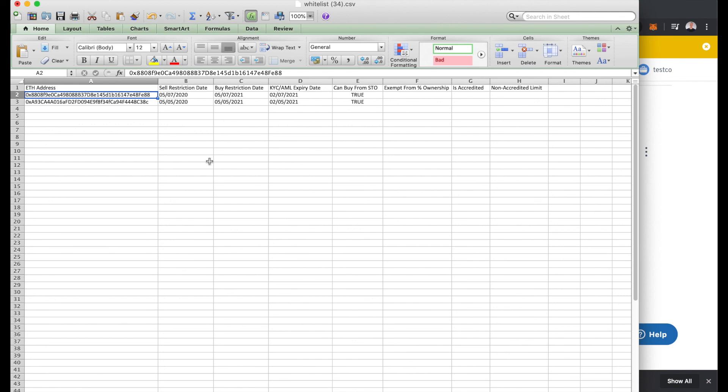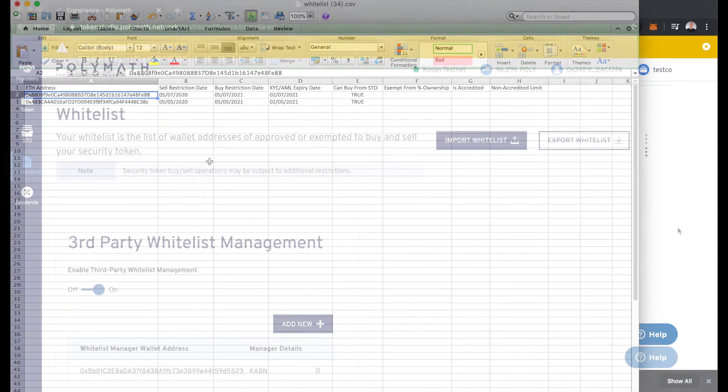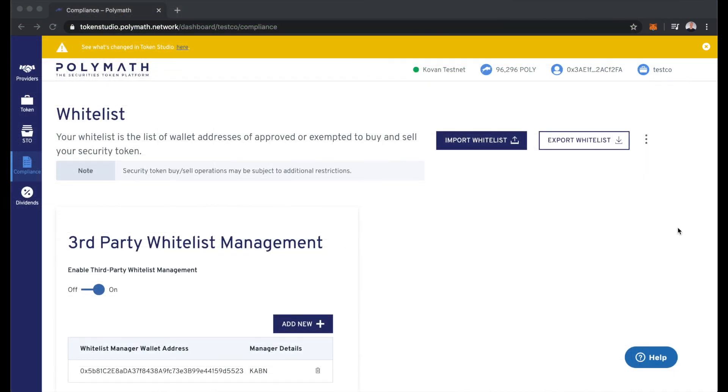So when the time comes, those investors will be able to purchase tokens. They will also be able to send and receive tokens subject to any of these restrictions. And there you have it.